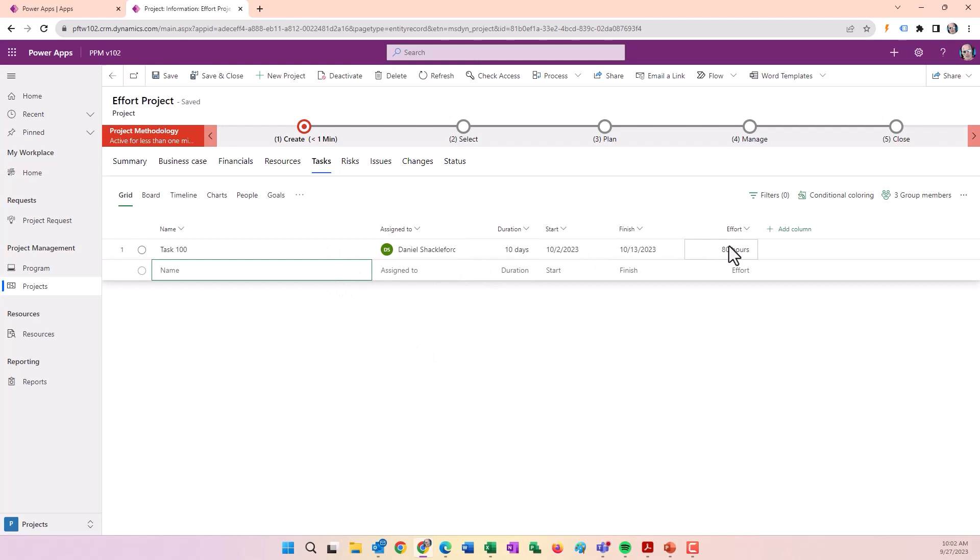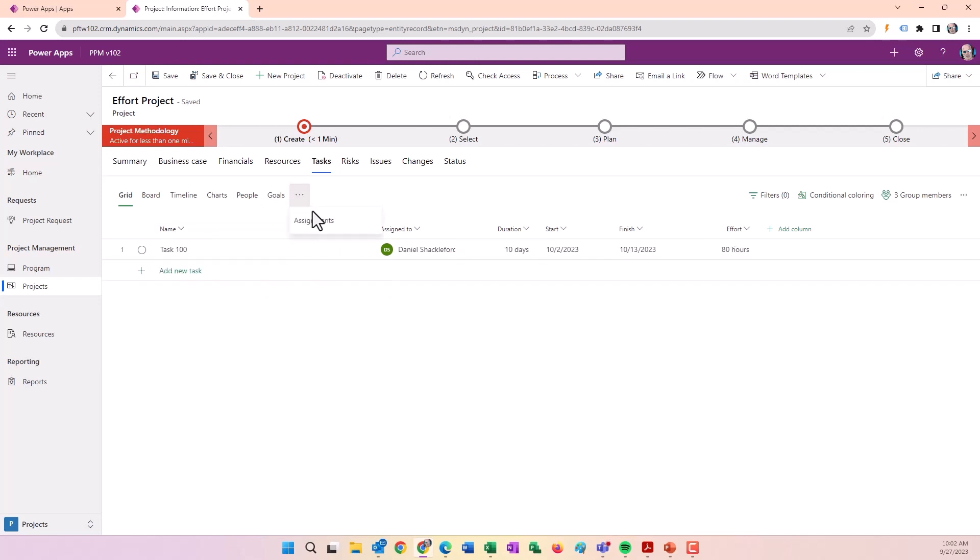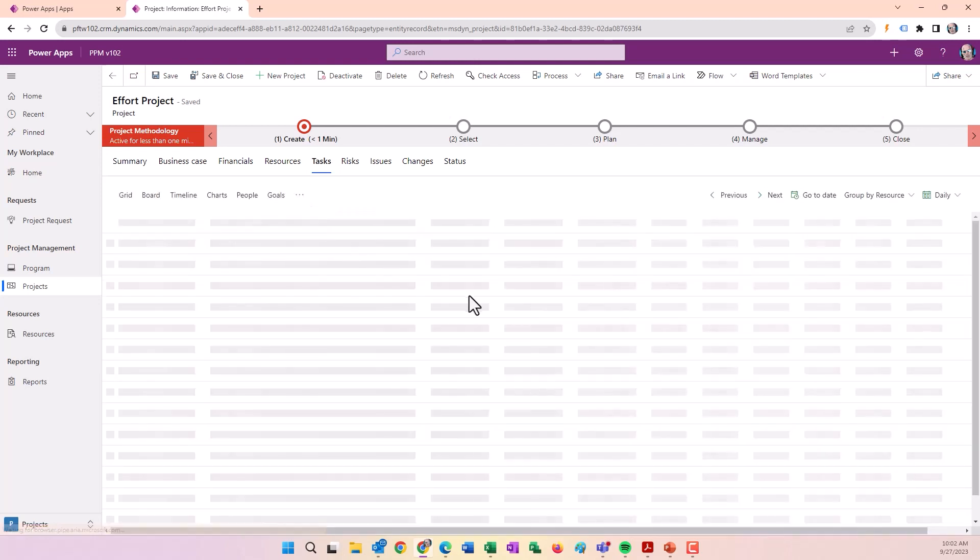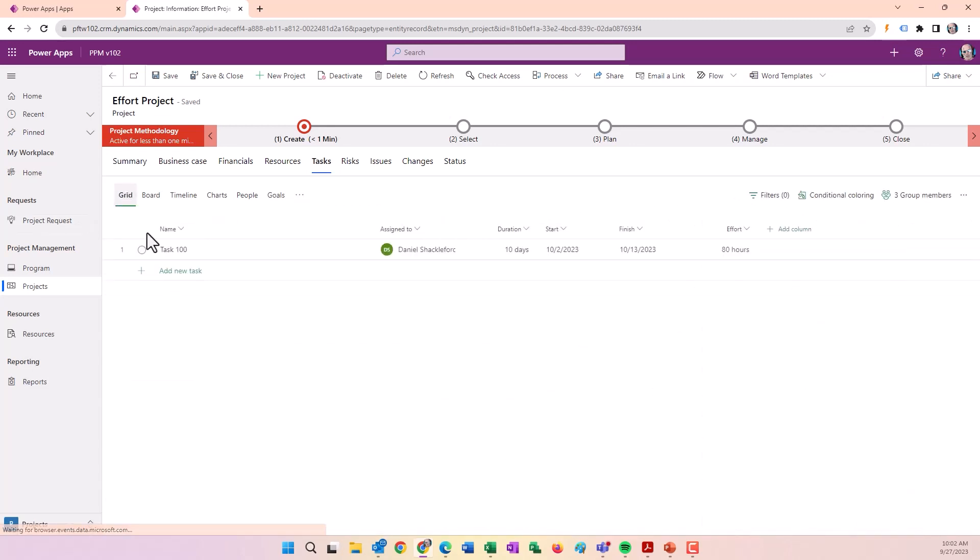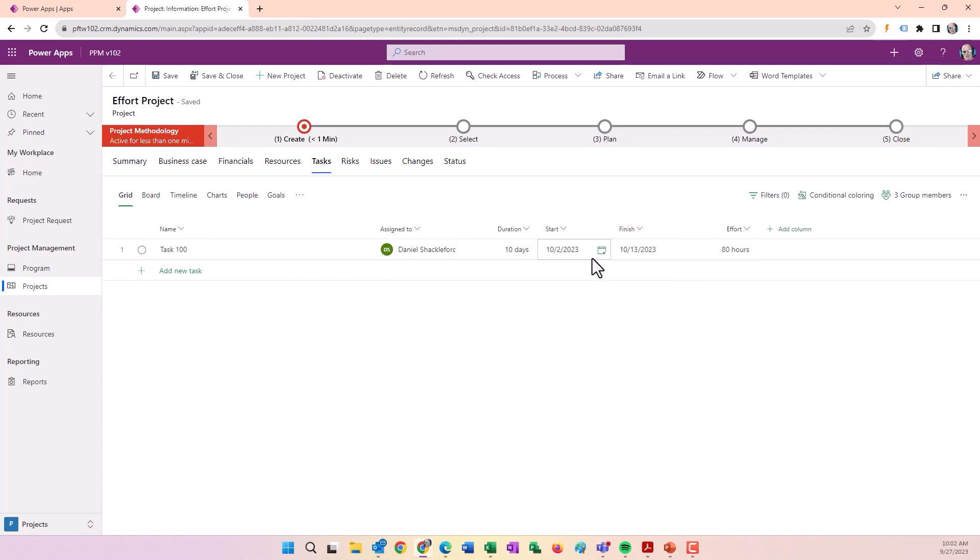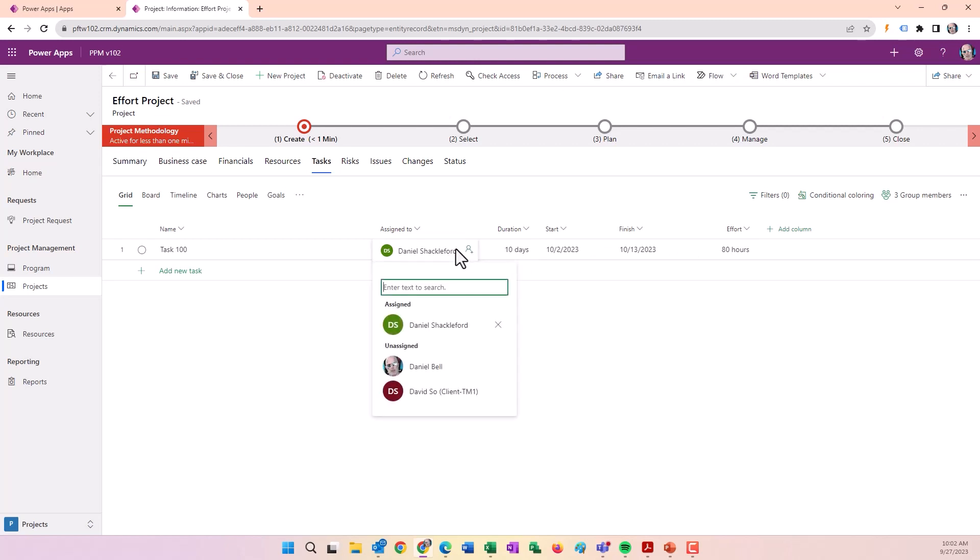The duration went to 10 days. If we look at the assignments, it's assuming the person is working full-time over the course of 10 days. That's because we fixed the effort.